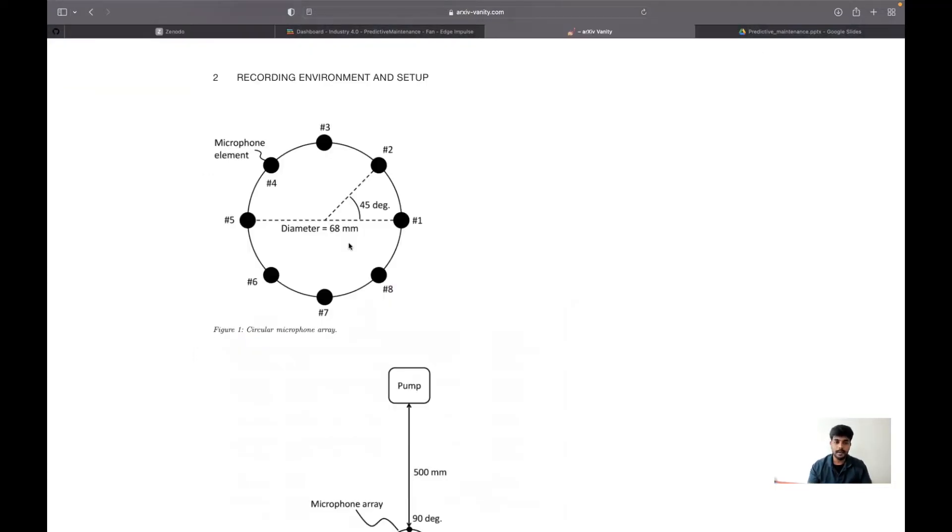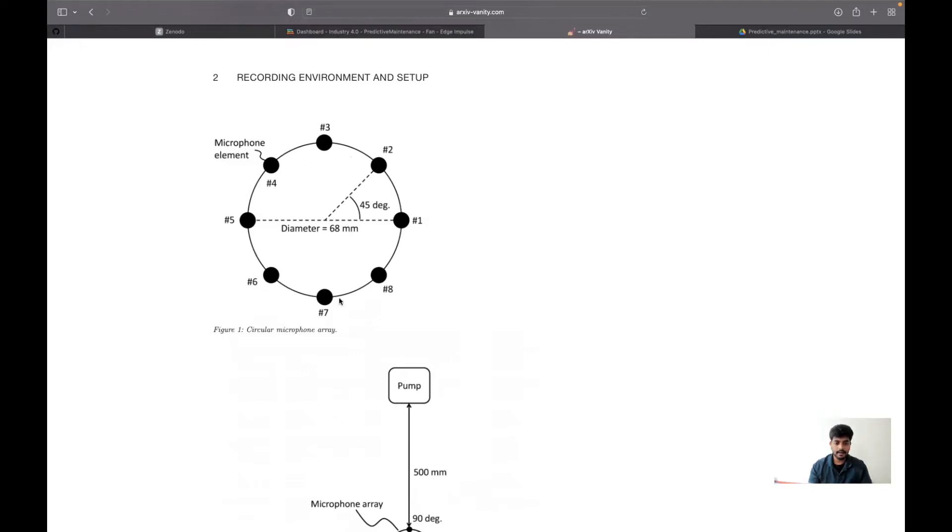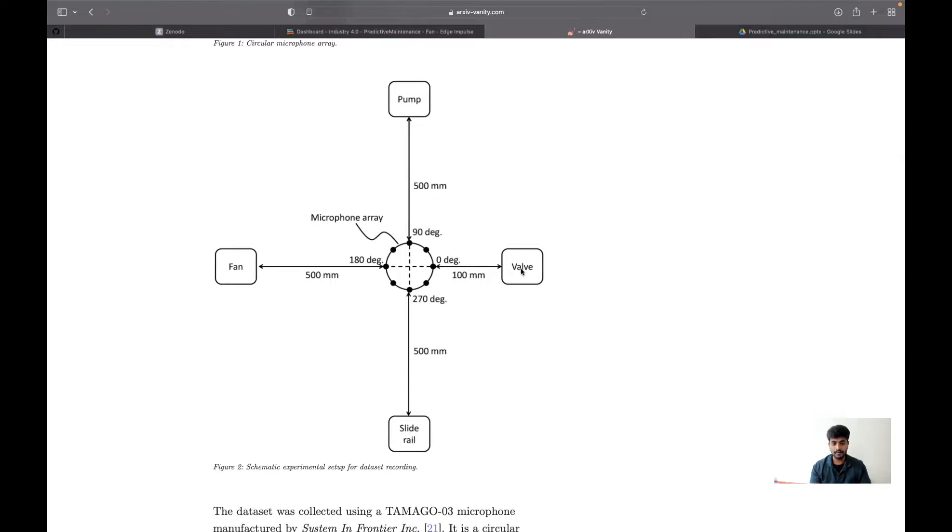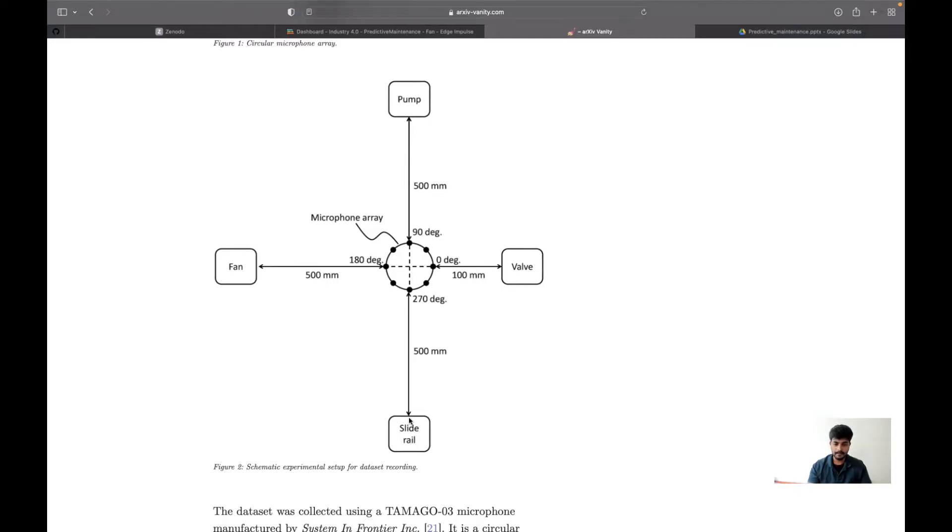In this paper, you could see they have used eight-channel microphone arrays placed between four industrial machines. Ideally, the distance is 10 centimeters from the valves, 50 centimeters from the fan, 50 centimeters from the pump, and 50 centimeters from the slide rail.